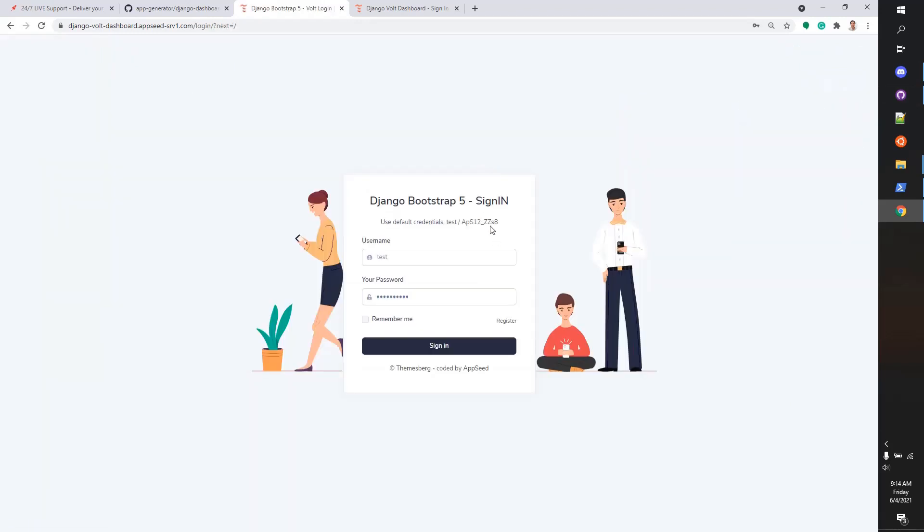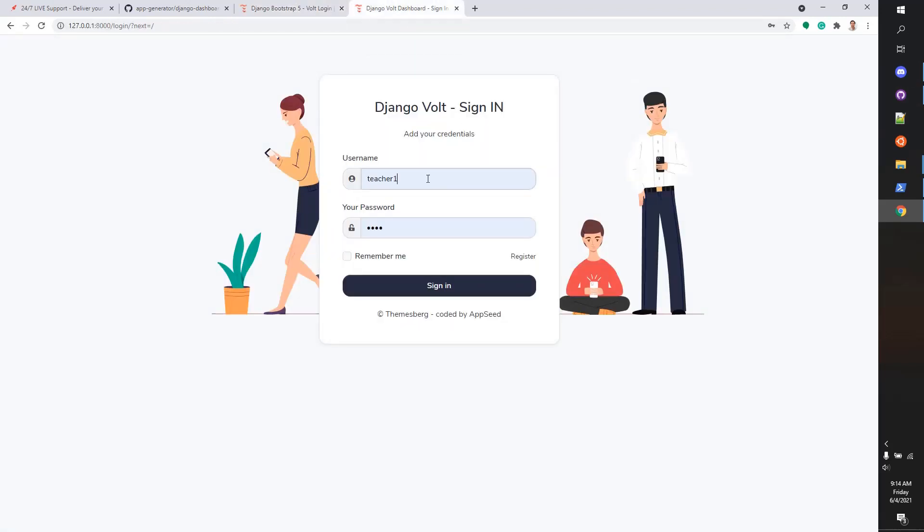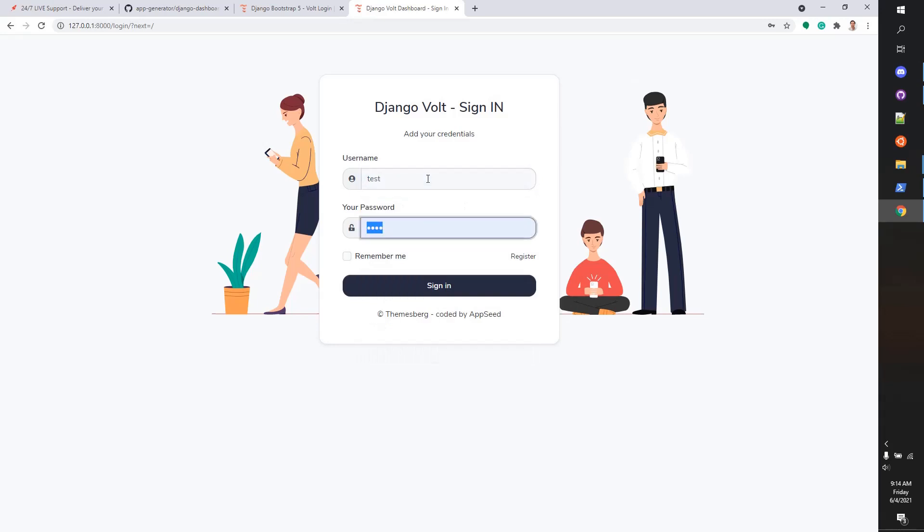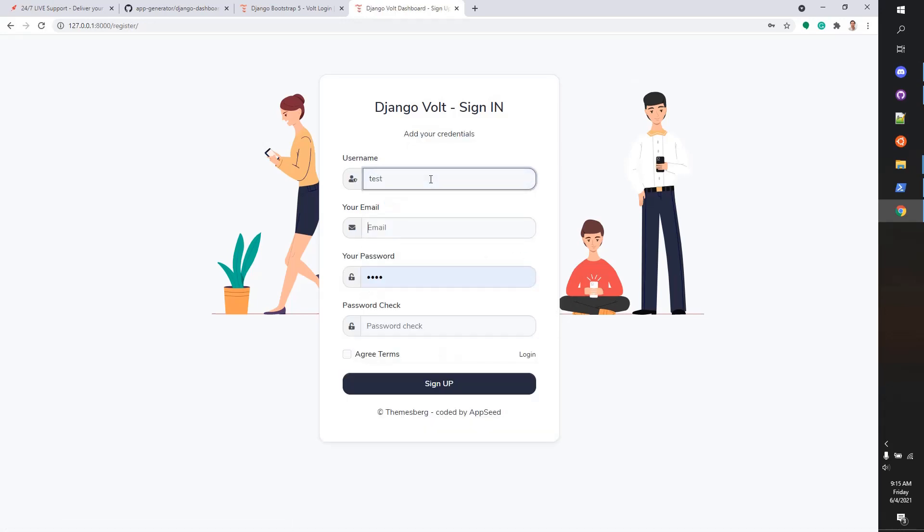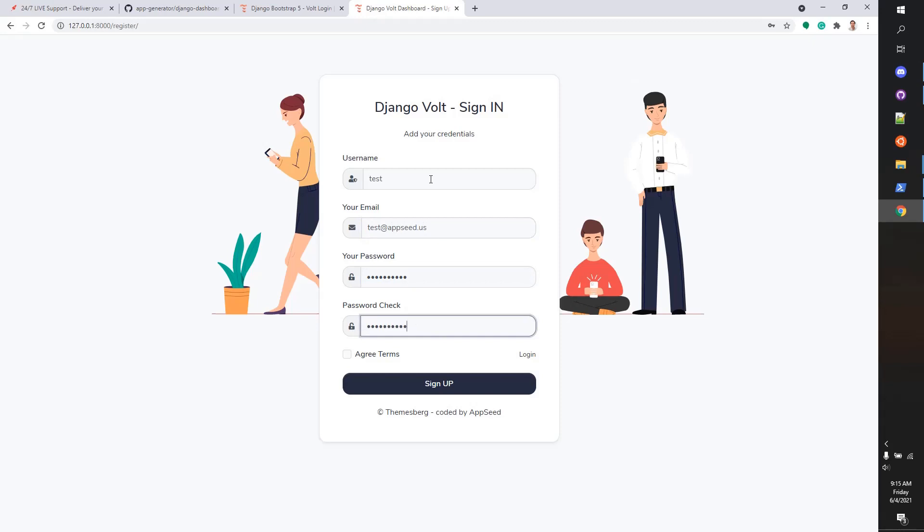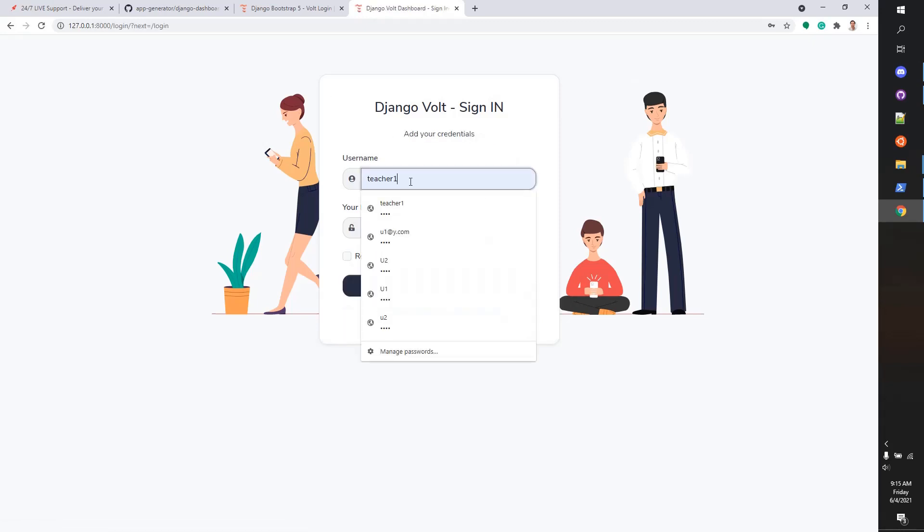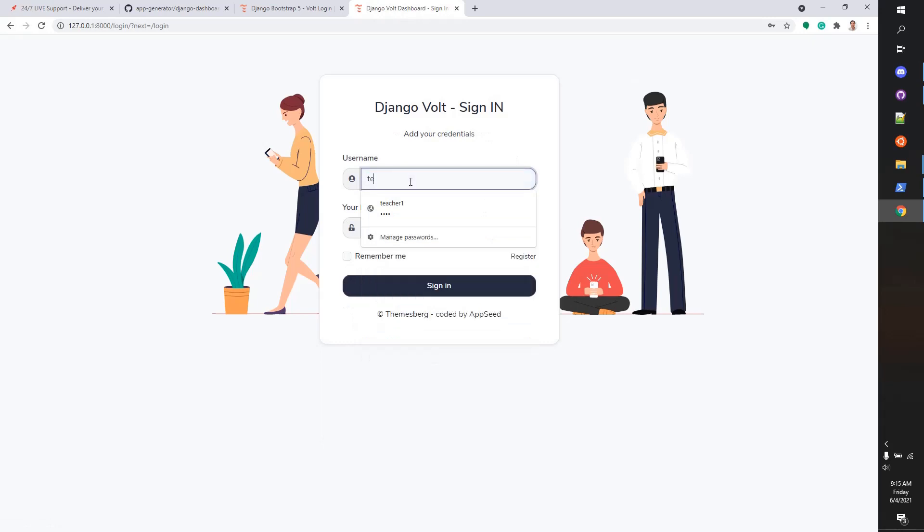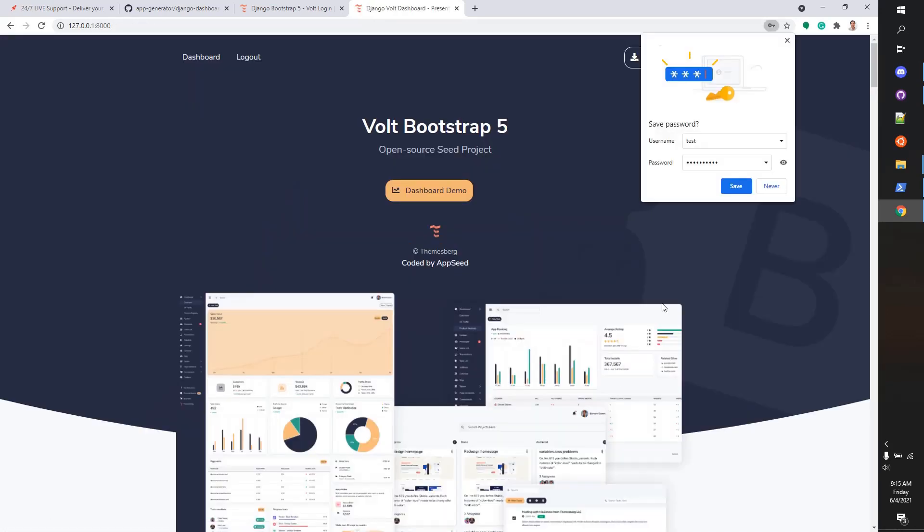Let's take the default password from here. If we try to log in to the application, we should see the default credentials. Let's register a new user. Okay, user created. We can authenticate now.